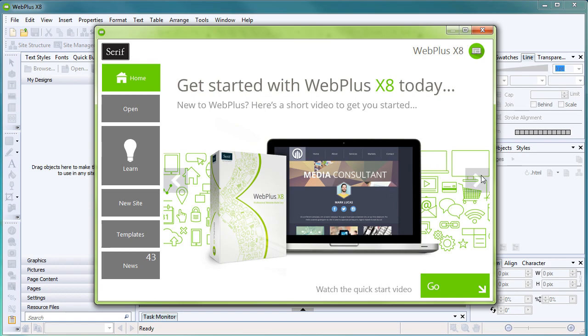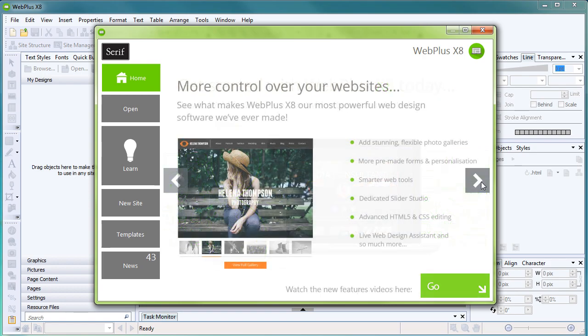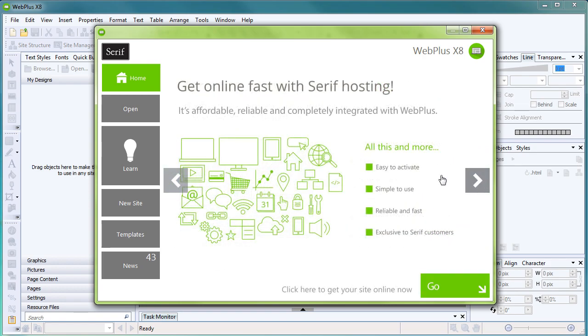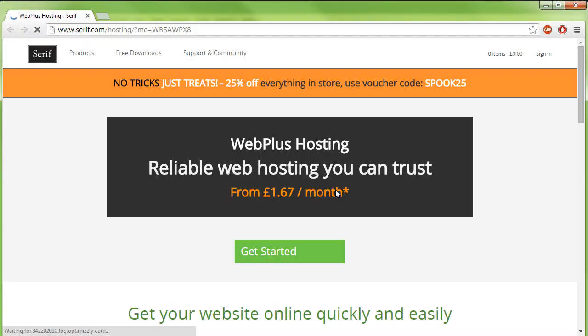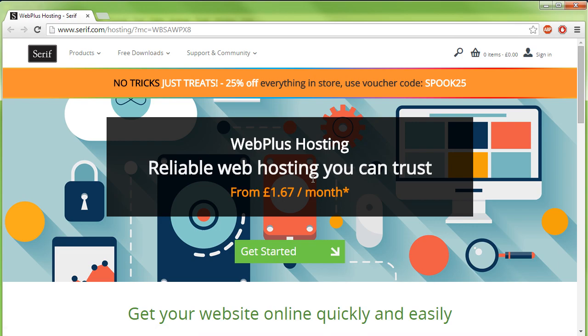Click the arrows on the initial page of the Startup Assistant until you see the Serif hosting page, and then click Go to get started. We'll look at hosting in a little more detail later.